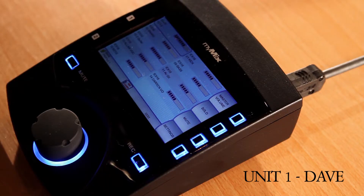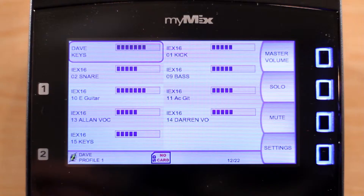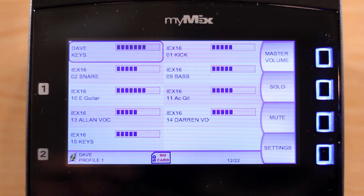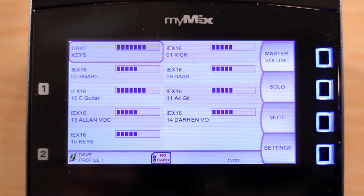Here we see Dave's MyMix. He has selected his own keyboards using local inputs, kick and snare, bass, electric and acoustic guitar, as well as vocal microphones from Alan and Darren, plus another keyboard in the studio.